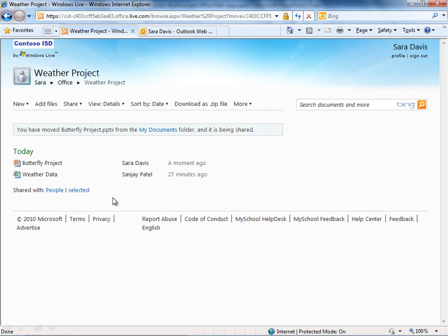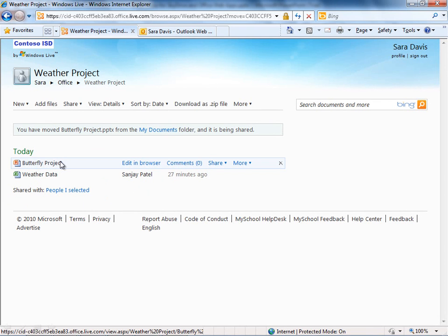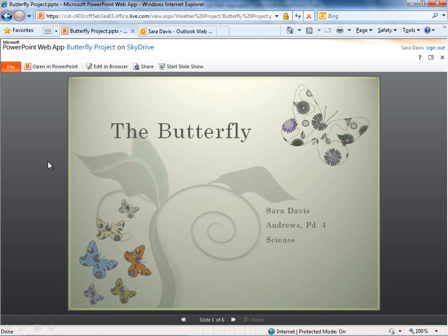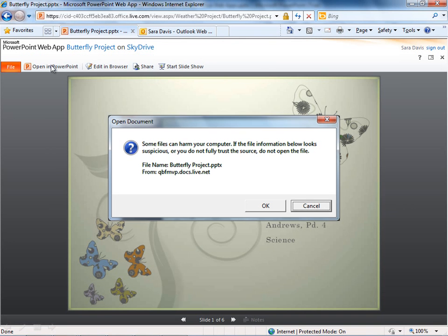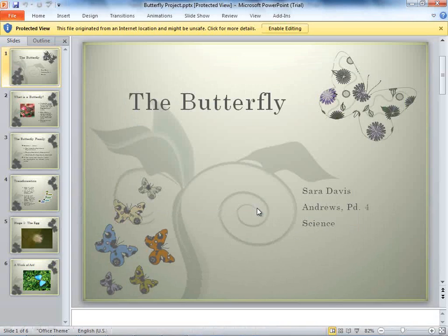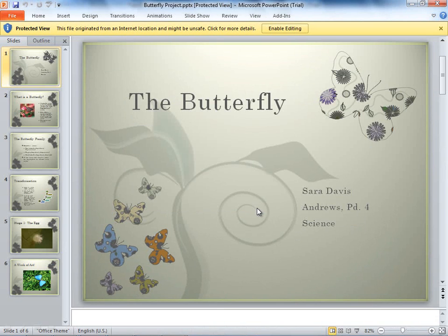Now that I have it here, I can go ahead and begin editing this document with someone else. If I click it, I can go into the read mode for the Office web apps and from here, I want to open this up in PowerPoint. I'm going to open this in PowerPoint 2010.